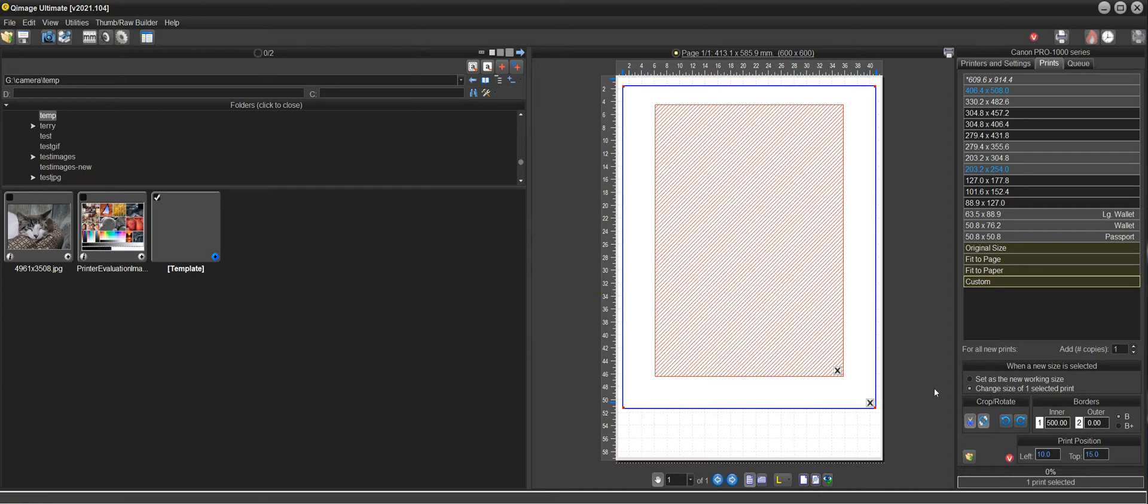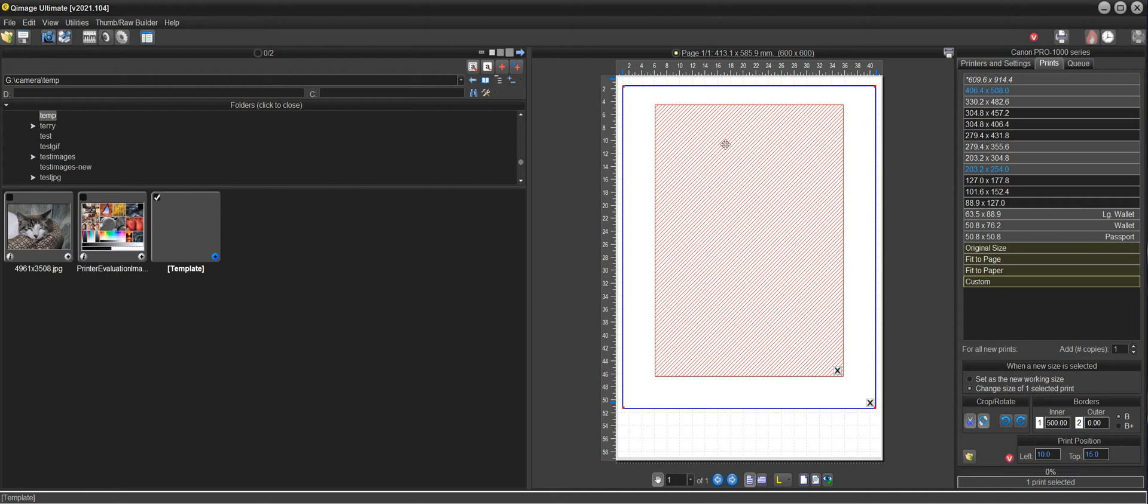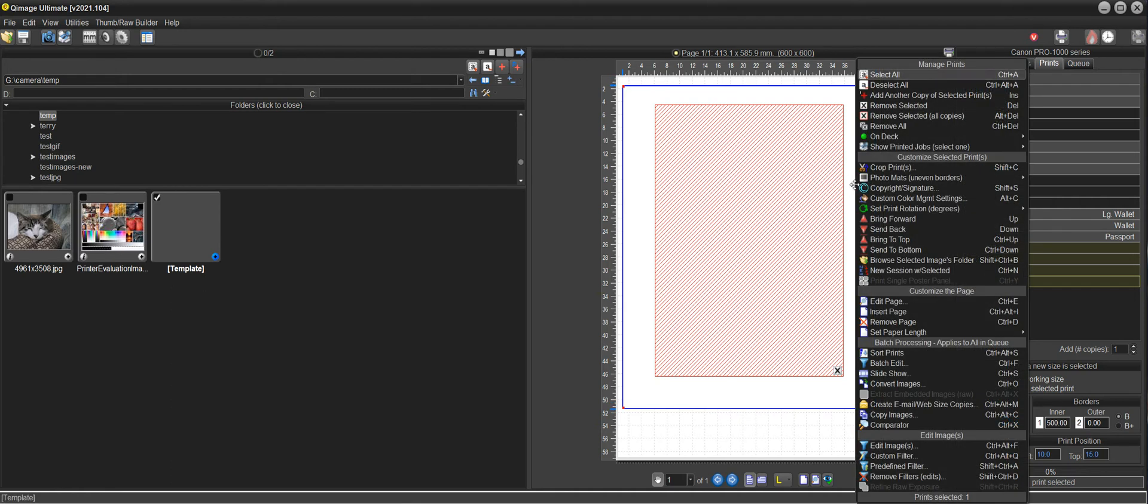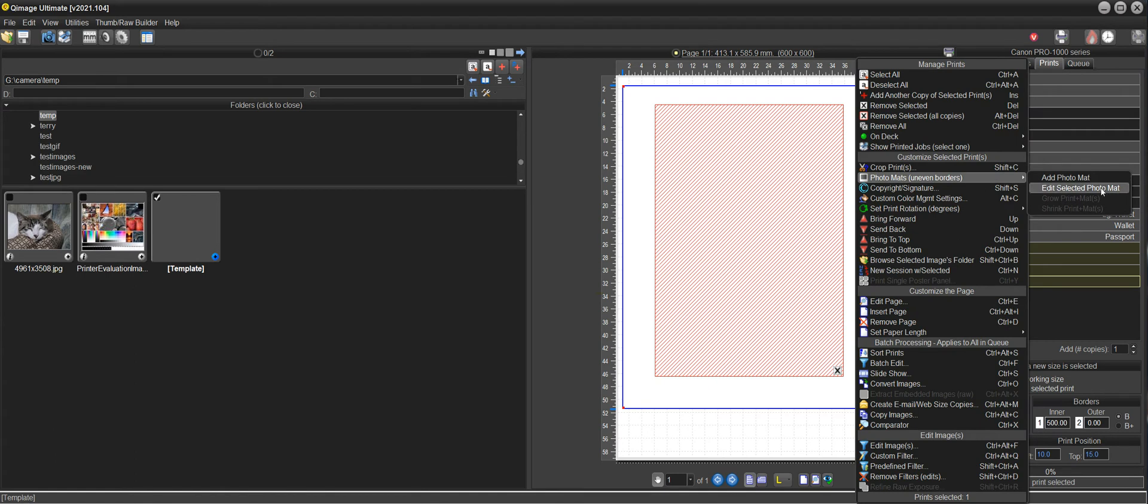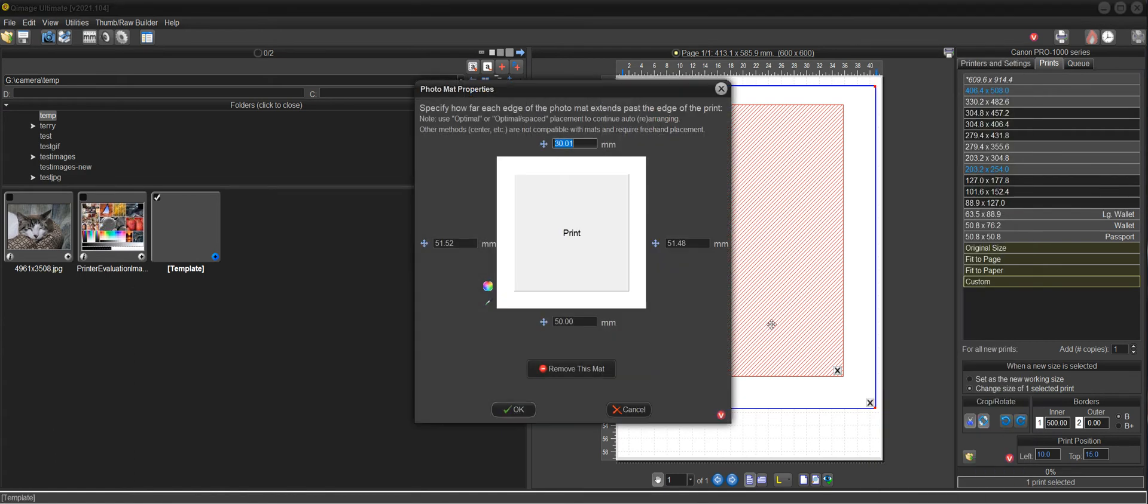So you can actually edit this as a photo mat once you've placed it there and you can do things like that. Now, I will mention that when you look in here, you're always going to see a very slight difference, 0.02 millimeters or something like that.